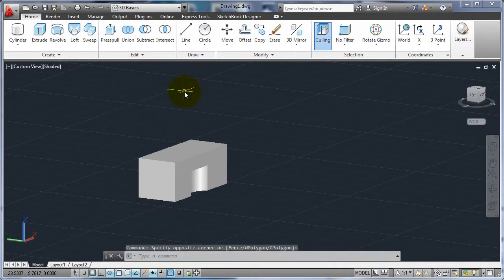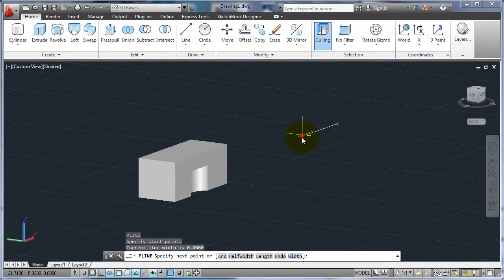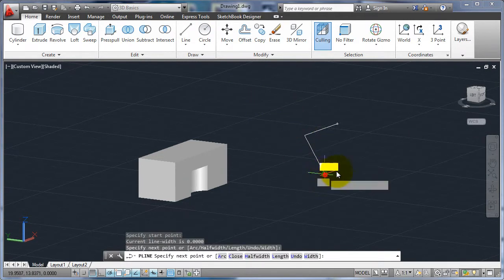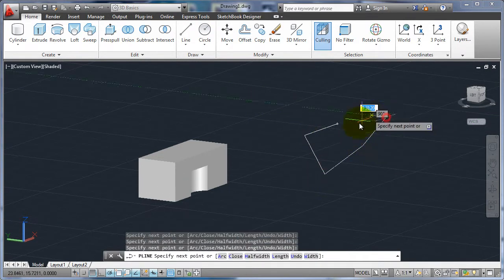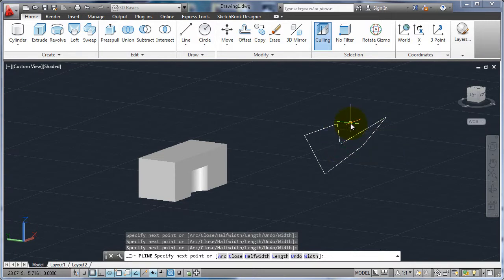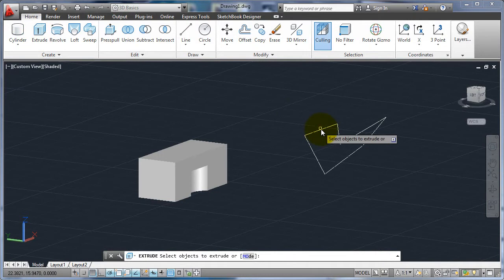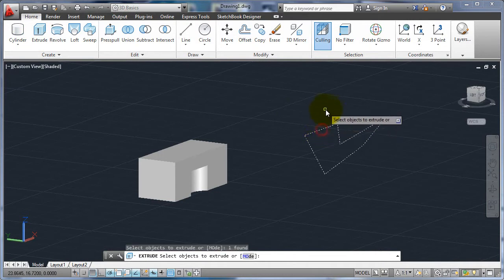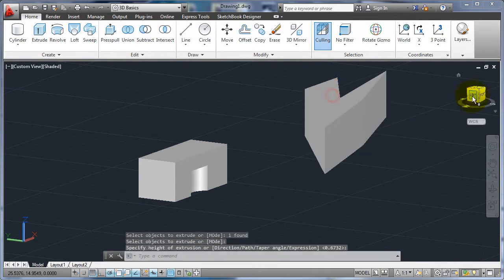So if I did a polyline and just kind of do that, I'm going to close it. Now I can go to extrude, pick on it and give it a height.